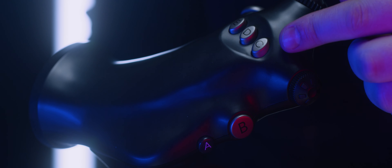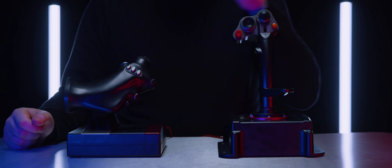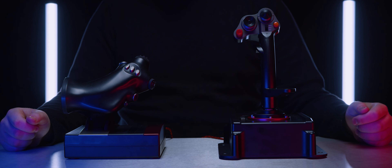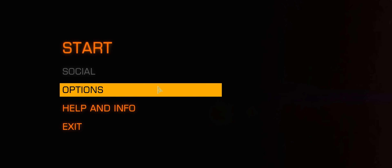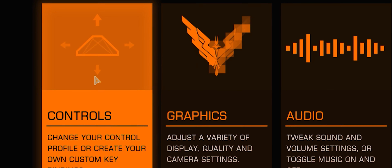Buttons A, B, C, D and E can be configured within the game using the options and control settings.